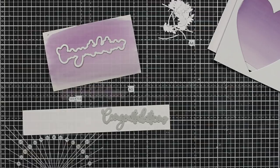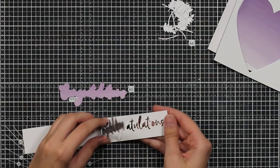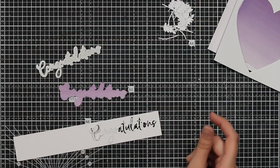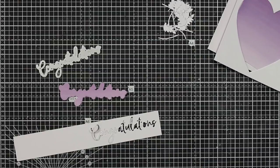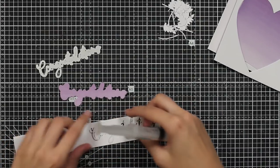I will then die cut the shadow set in purple and the sentiment will be in white. I love how delicate this is.